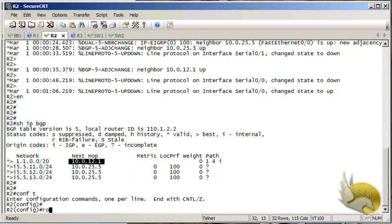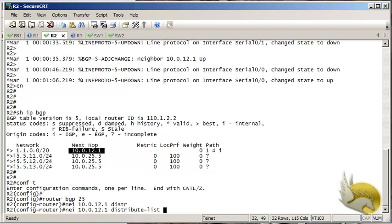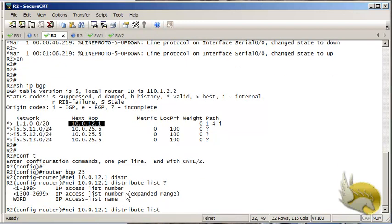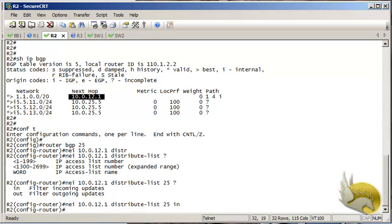To do this using a distribute list, I go to configuration mode, then router BGP 25, and assign a distribute list to neighbor 10.0.12.1. The distribute list references access list number 25, and because I'm receiving this route I want to use inbound to remove it.